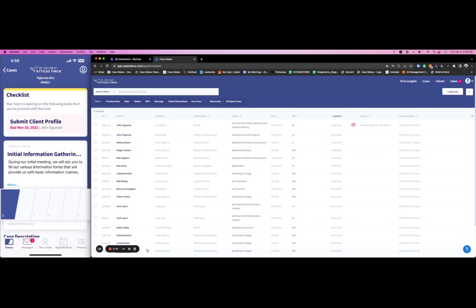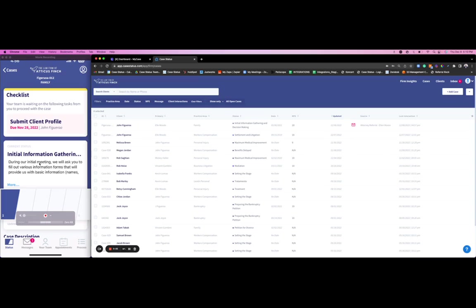The big key here to the Case Status platform is really creating more operational efficiency for your practice—really centralizing the communication, adding some automation, giving your firm that time back to ultimately do your jobs. We can see that through the application from a client perspective.